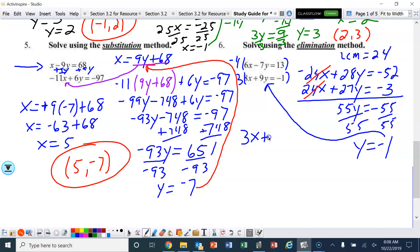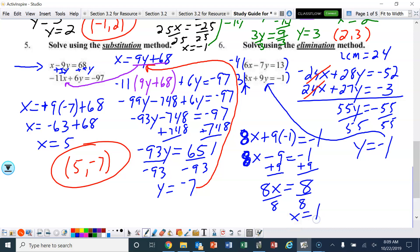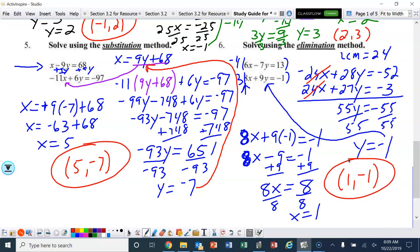Now I'll plug y equals negative 1 into the bottom equation: 8x plus 9 times negative 1 equals negative 1. So 8x minus 9 equals negative 1. Add 9: 8x equals 8. Divide by 8, and x equals 1. Note: that coefficient was an 8, not a 3 — easy to make that mistake. So the solution to this system is 1, negative 1.